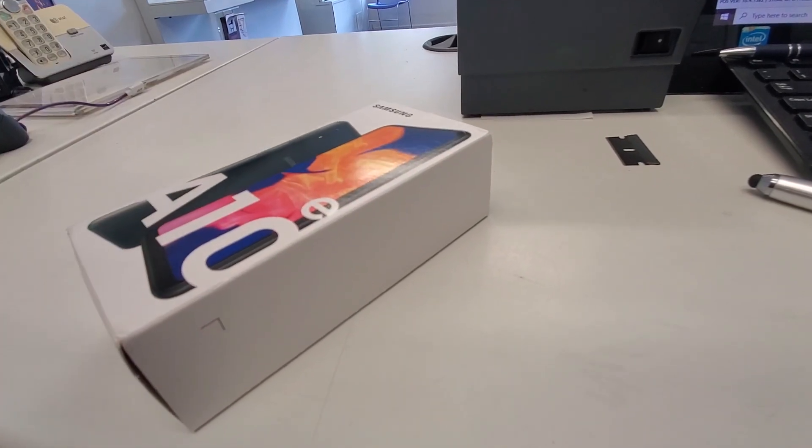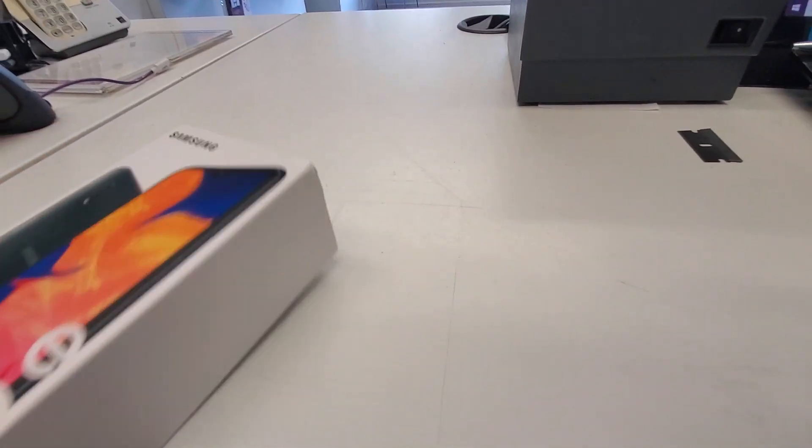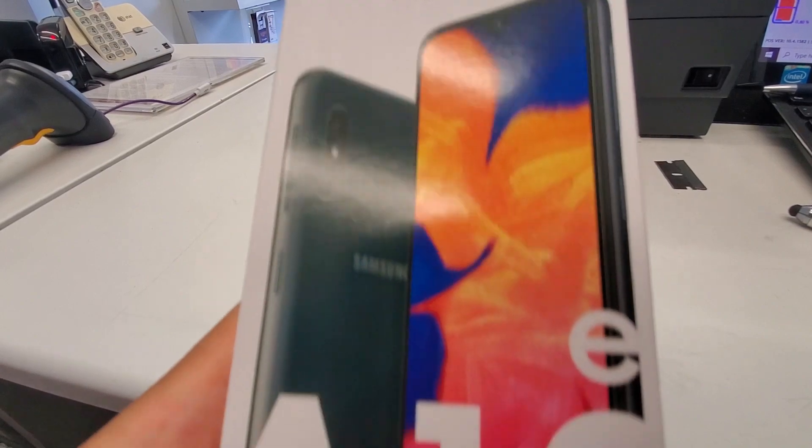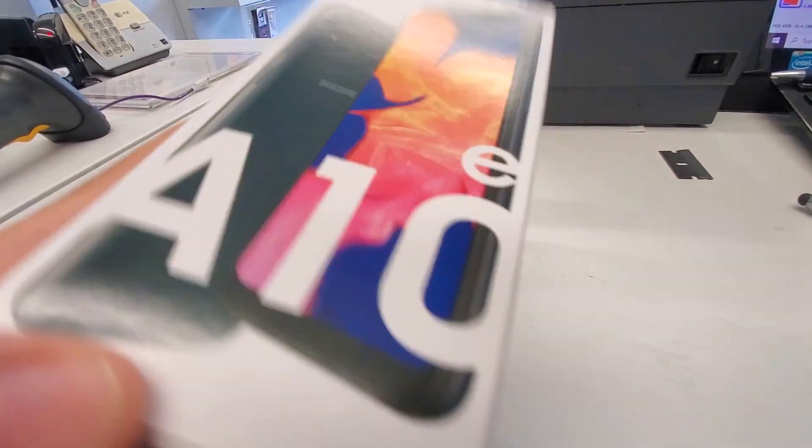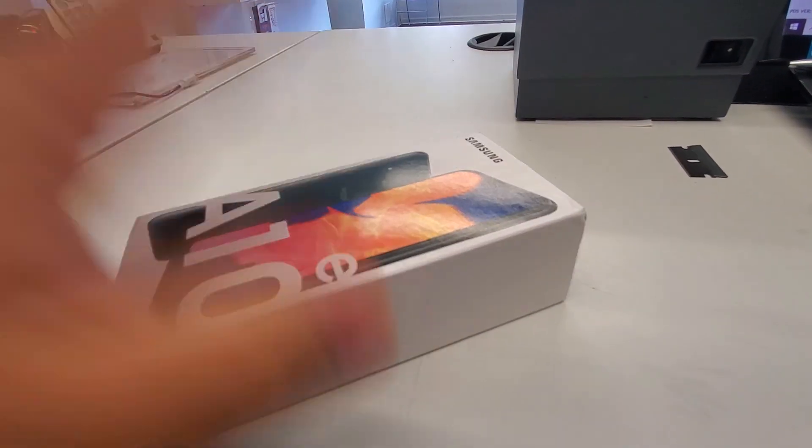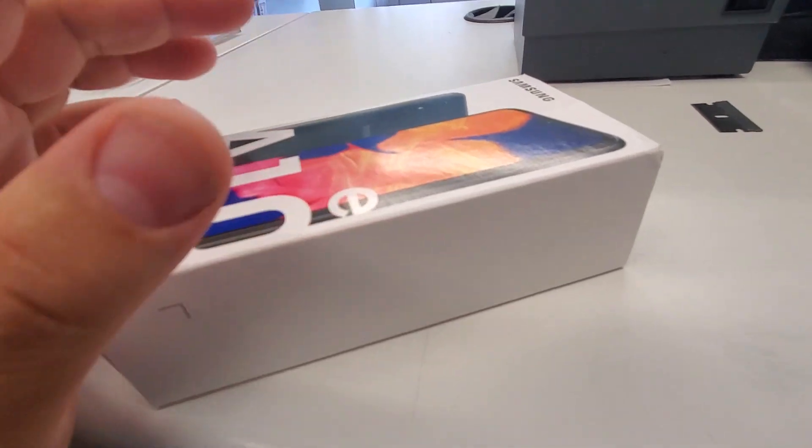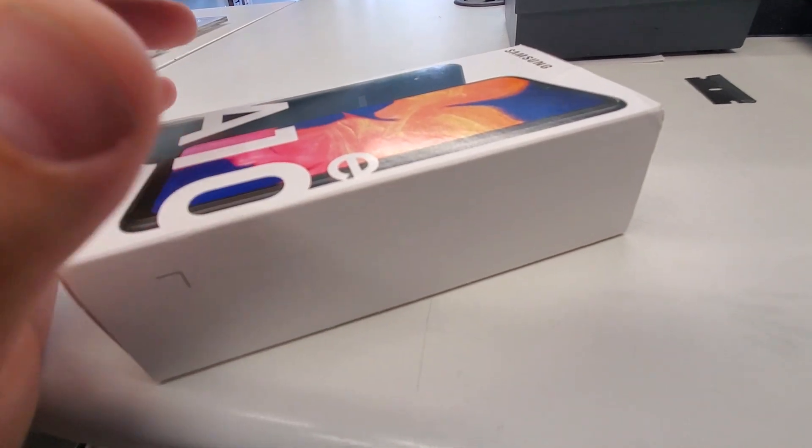What's good YouTube? MeSuperTank here again, and I got another unboxing for you guys. I got the Samsung Galaxy A10e. I got this in the house. I've been waiting for a couple different phones to come in.